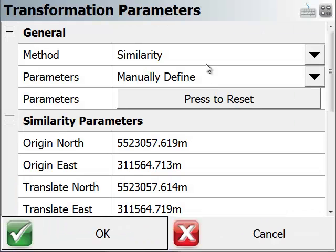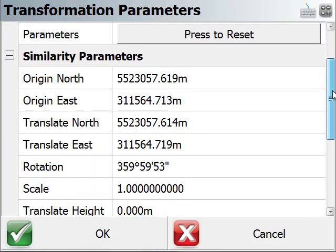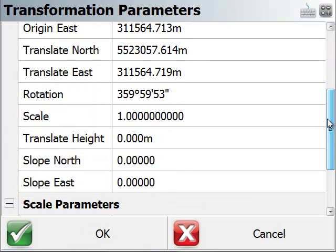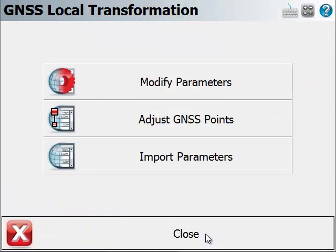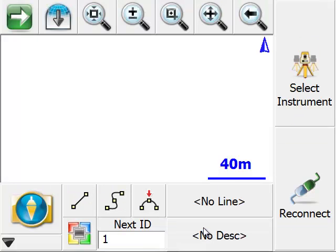Back to modify parameters. There you can see the similarity method is selected. You've got your parameters here. So I can close this.